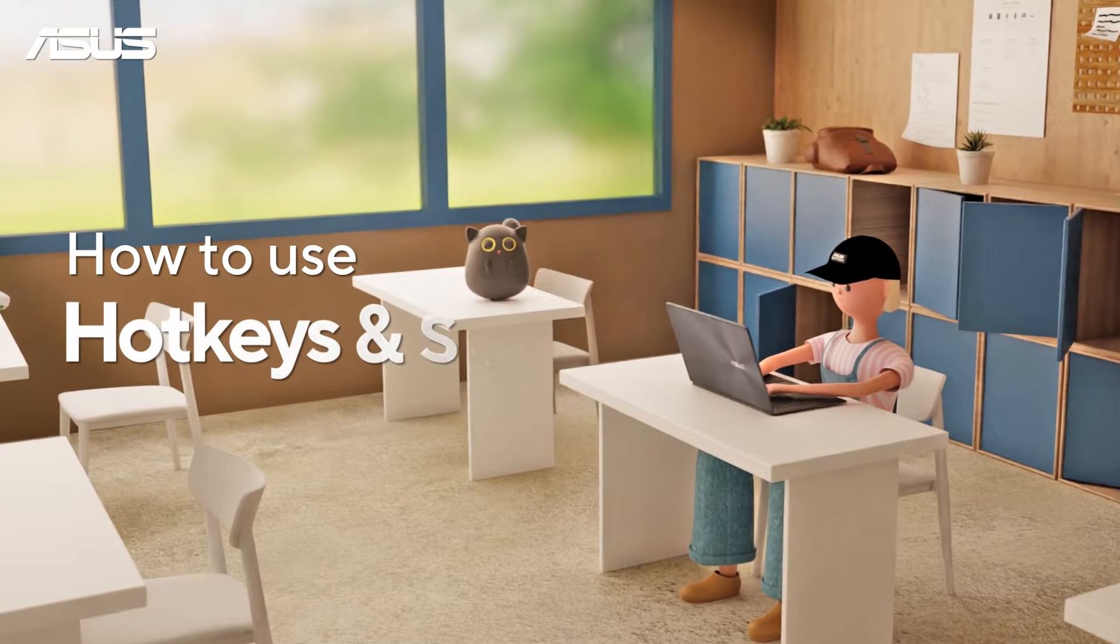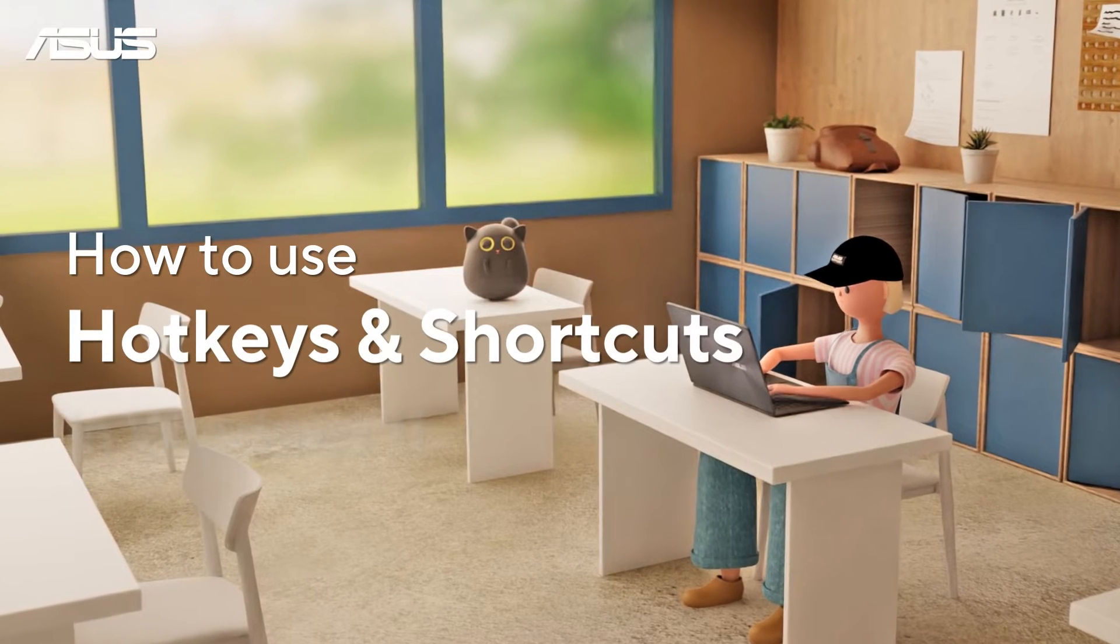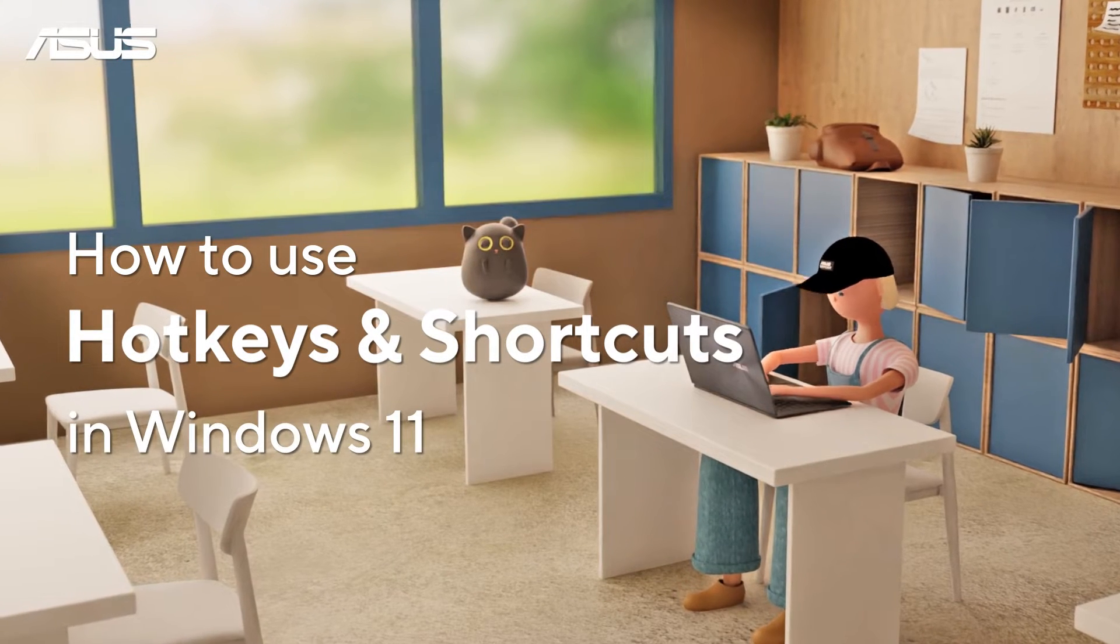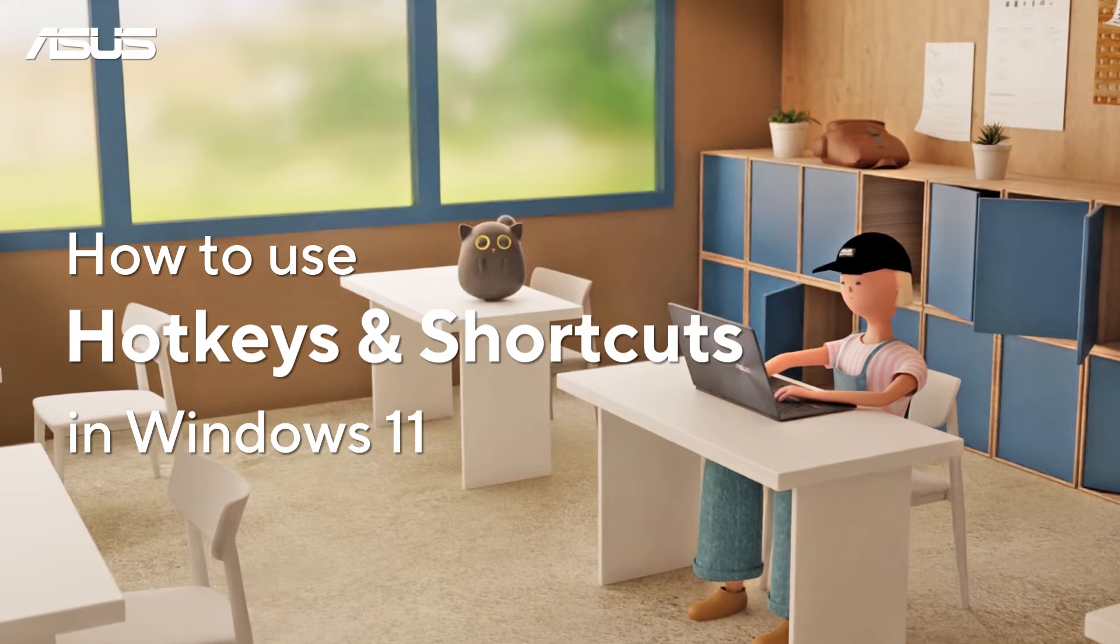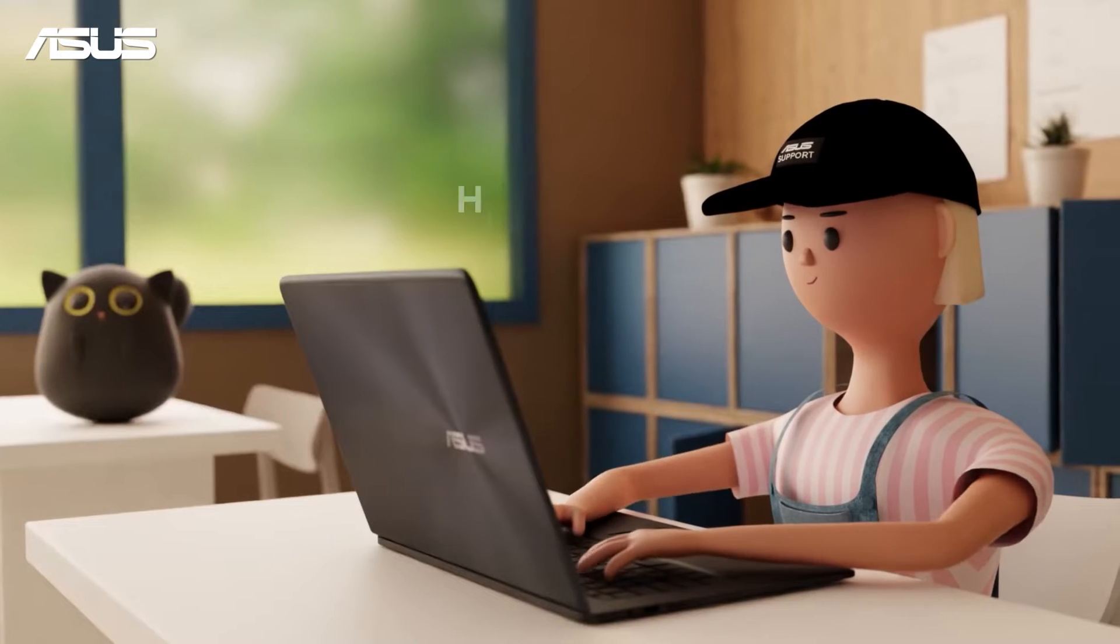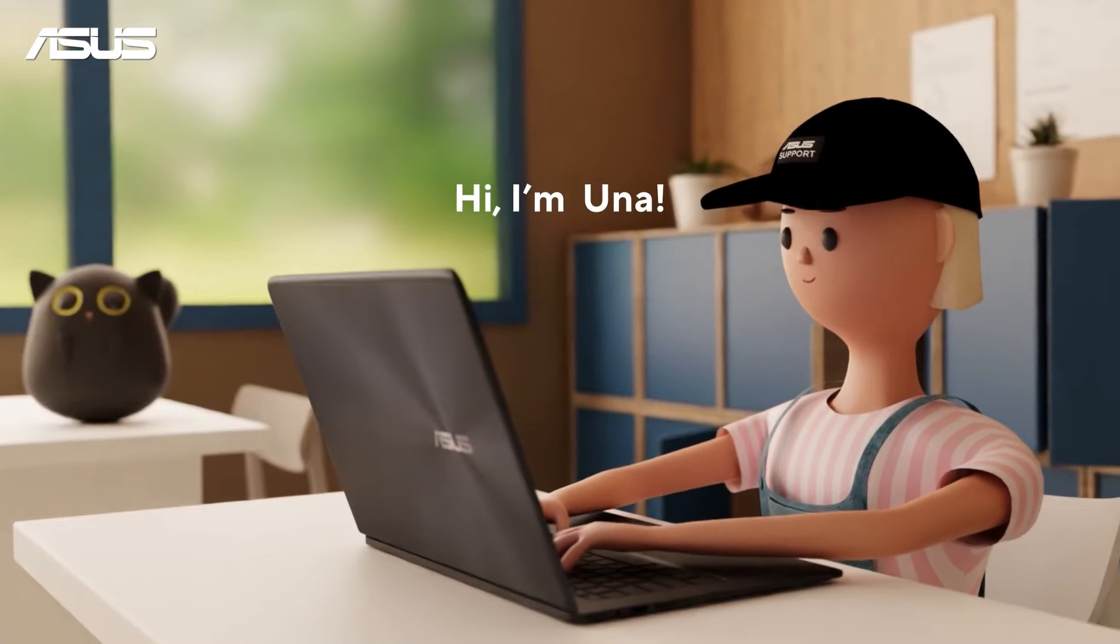How to use hotkeys and shortcuts in Windows 11. Hi, I'm Yuna.